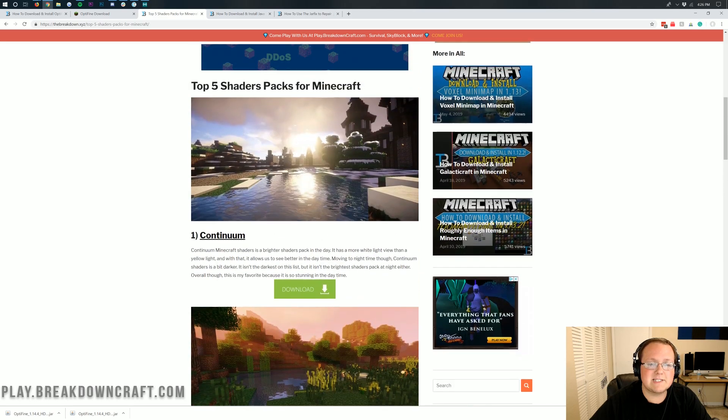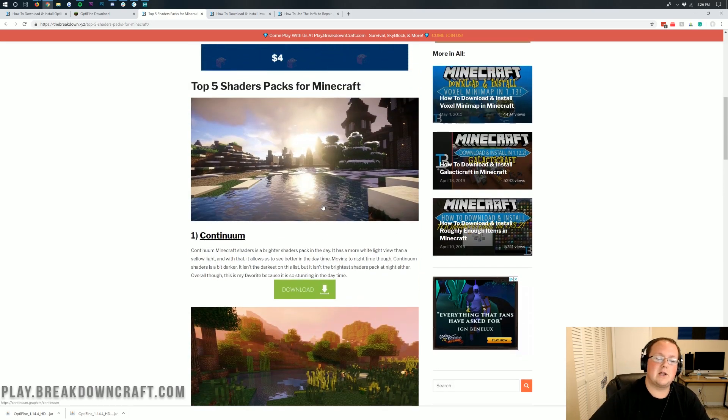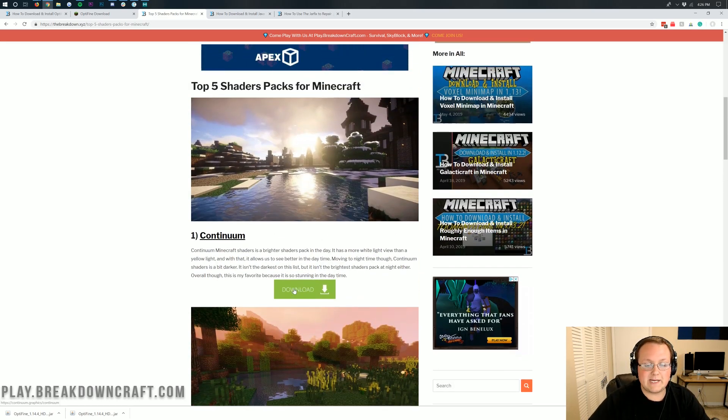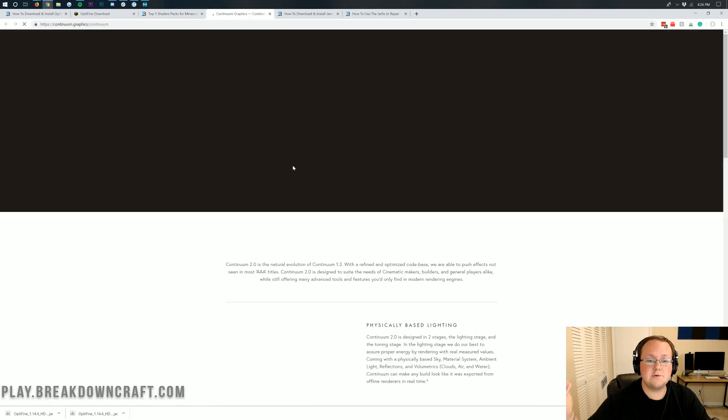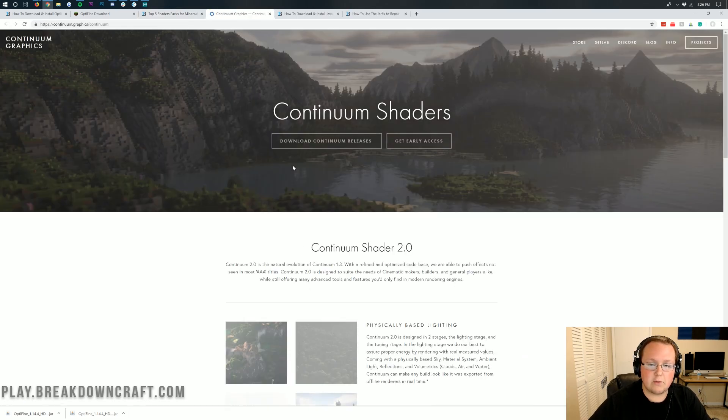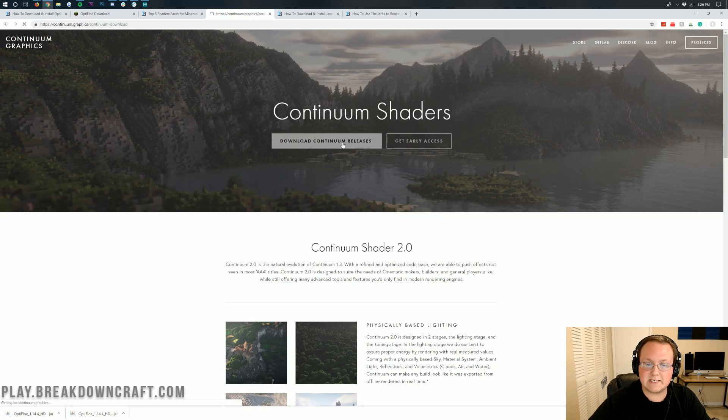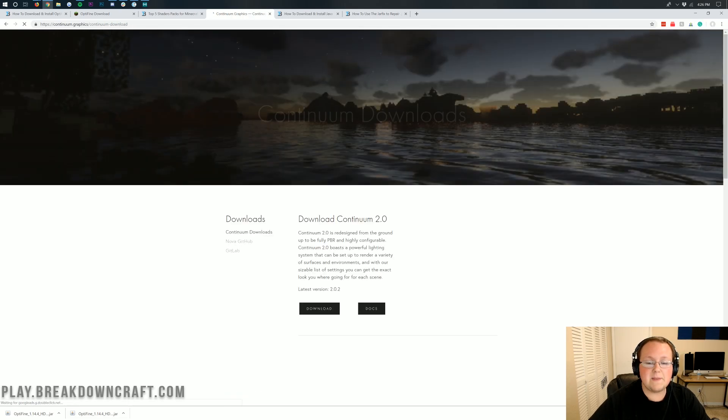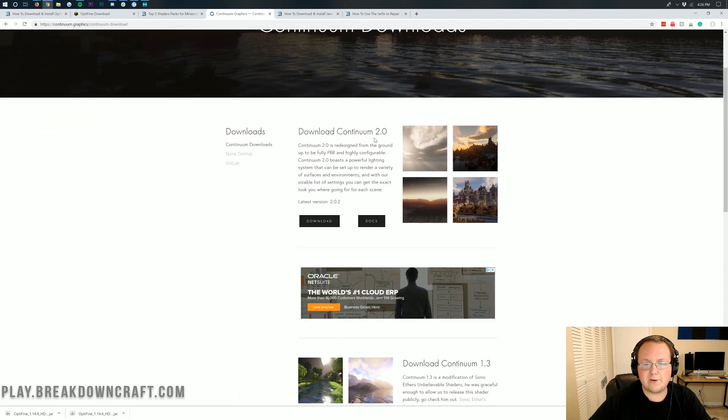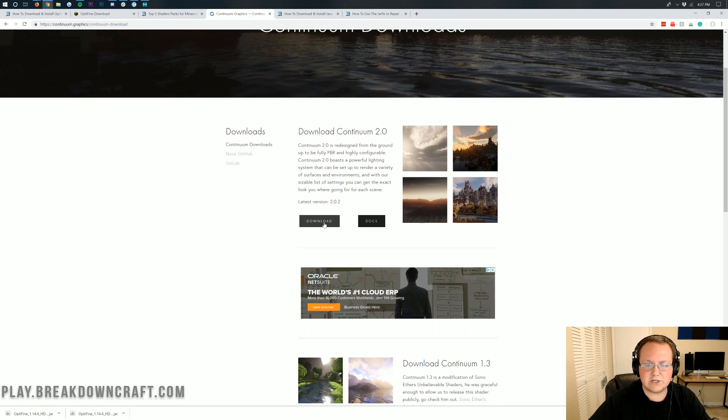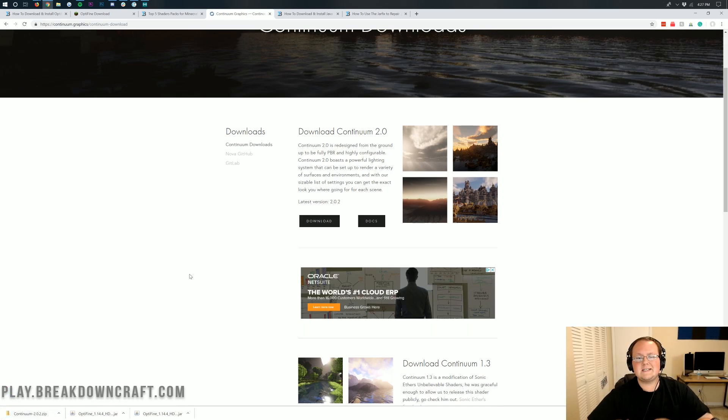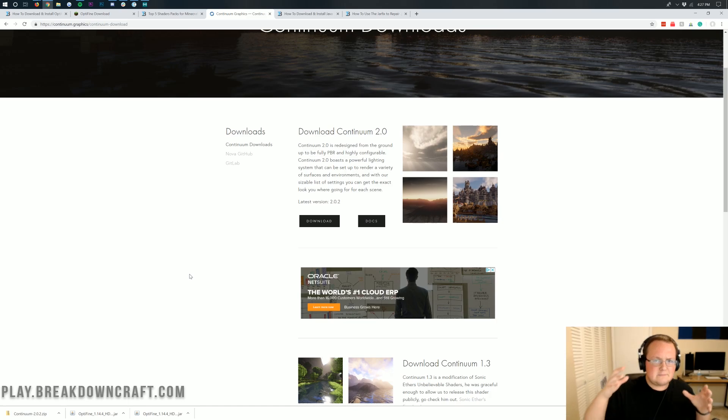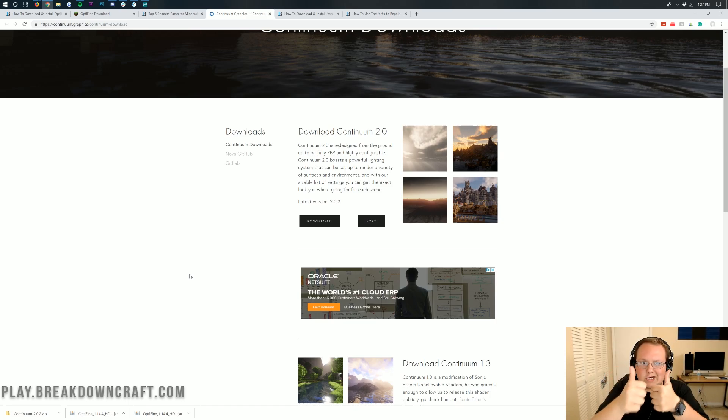All of these are updated and completely working in 1.14.4. You can kind of take your pick as to whatever shaders pack you want to install here. For us we're going to be installing Continuum. This is actually my personal favorite. Once you're here go ahead and click on this green download button under Continuum. It will download in the bottom left and it should start with Continuum and end in .zip.